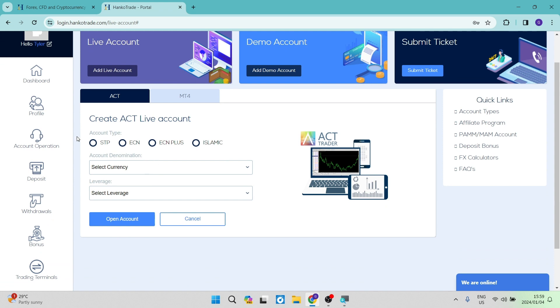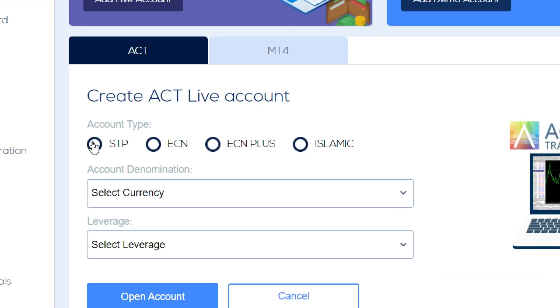Now over here, you can choose your live account type. So it's either an STP, an ECN, ECN plus or an Islamic. So you're going to go ahead now and you're going to choose the account type of your choice.